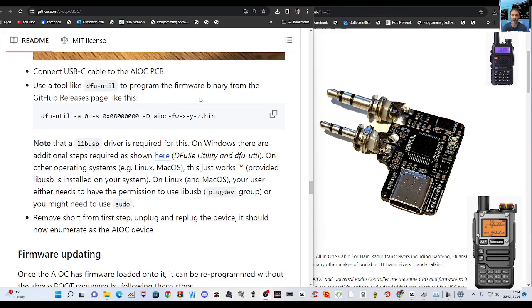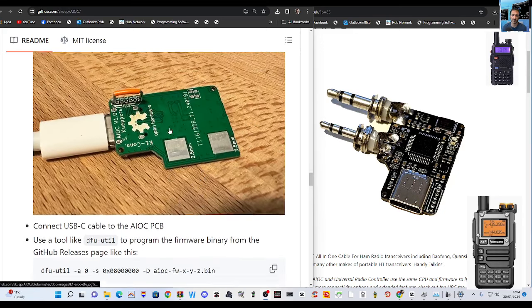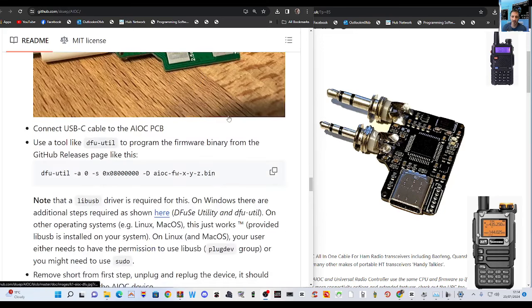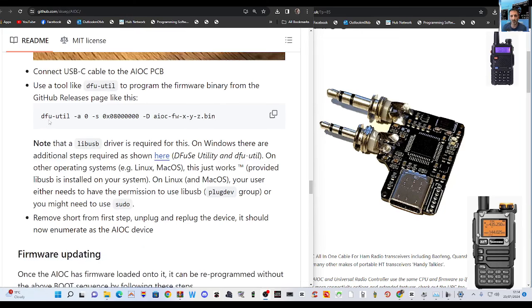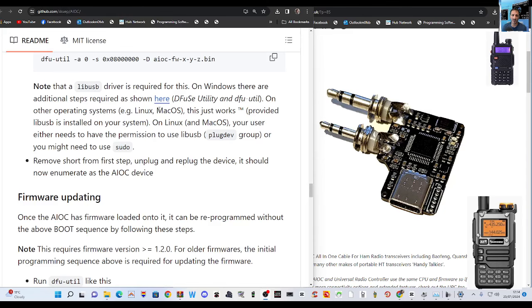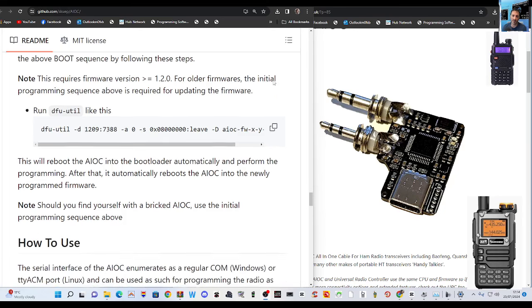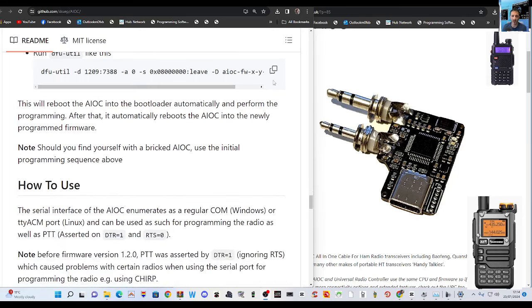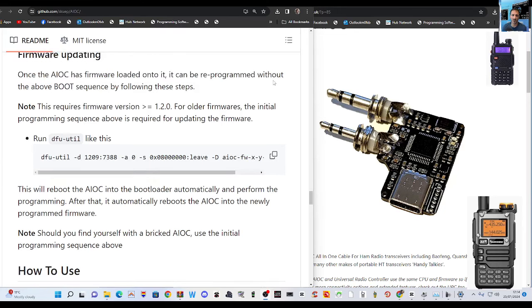So I'll read what it says. It says connect USB cable to the AIOC PCB. Use the tool that we've just shown you. Yeah and it says GitHub releases space like this. Now this is the bit where I start to get lost and then note that an LIB USB driver is required on Windows. There are additional steps here and I've read that. And then firmware updating. Once the AIOC has firmware loaded onto it it can then be programmed without the above boot sequence. So once you've got it on there then you can start to use it.